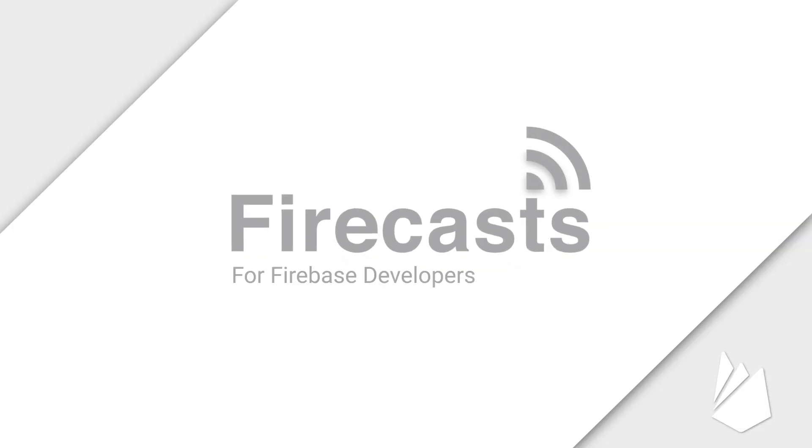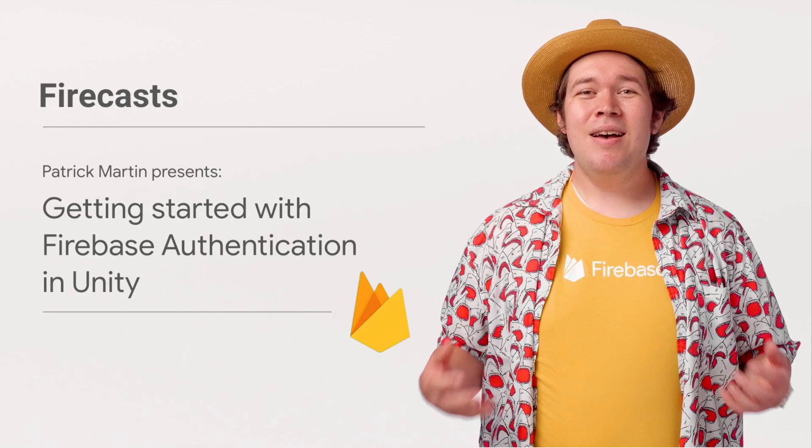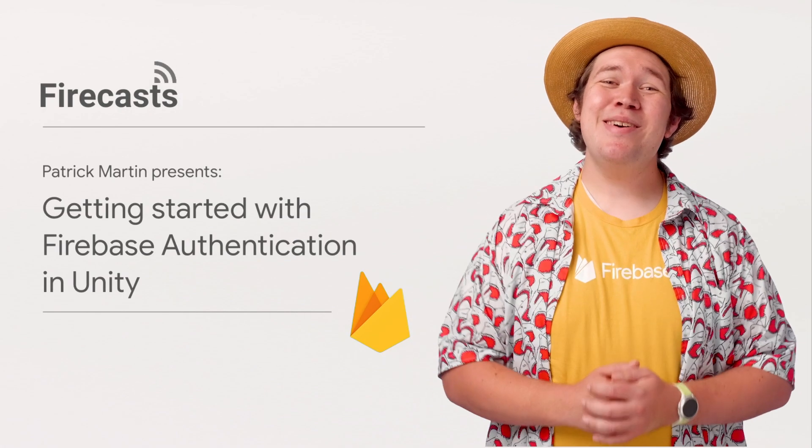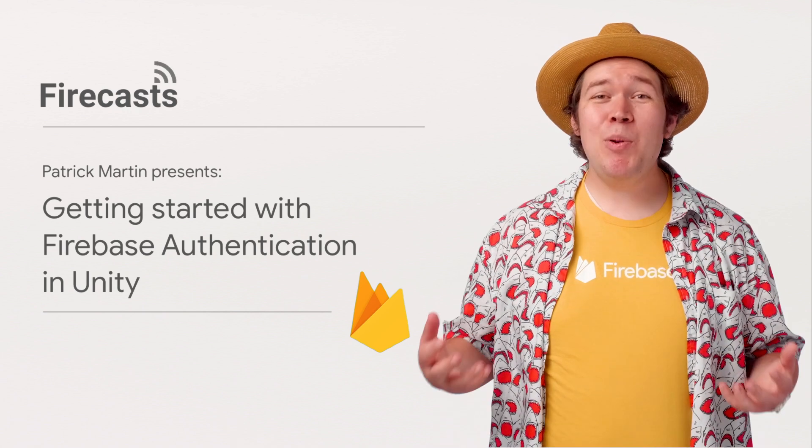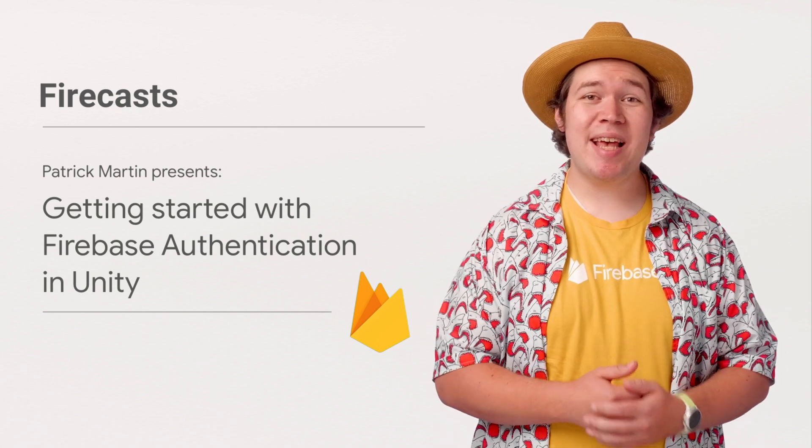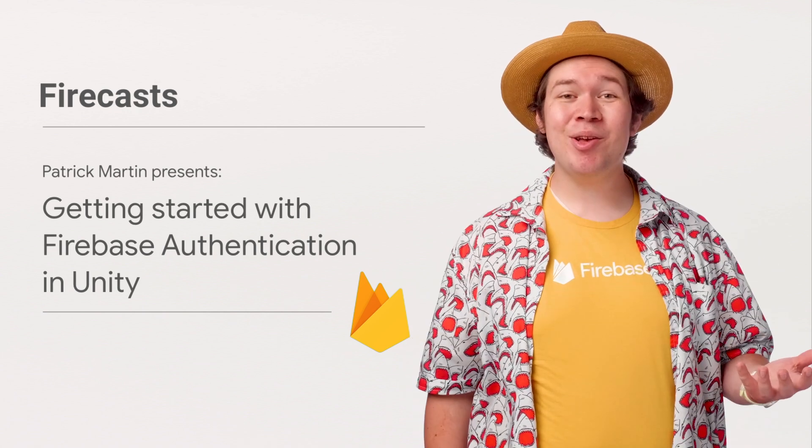Hi, everybody. My name's Patrick Martin, and I'll be walking you through setting up Firebase Authentication in Unity.